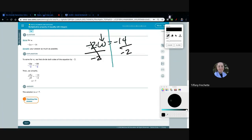Negative 2 divided by negative 2 — any number divided by itself becomes 1, not zero. In multiplication and division it becomes 1. So we bring W down; you don't have to write 1W, it's assumed. On the right side, negative 14 divided by negative 2: two negatives give a positive, and 14 divided by 2 is 7. So W equals 7.